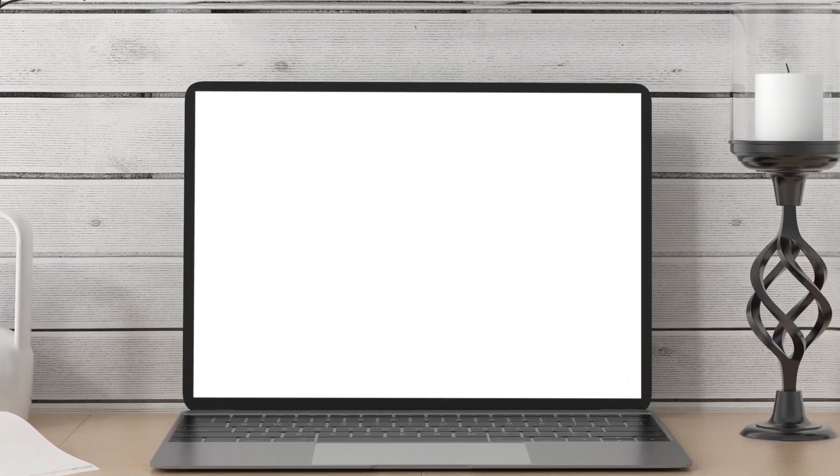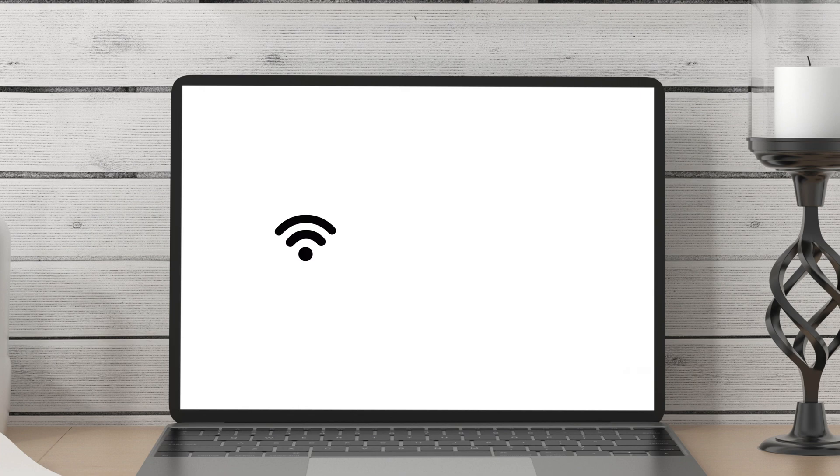to do is to make sure that your iPad and your MacBook or your iMac or your Mac computer is connected to the same internet connection. The second thing you want to do is to make sure that they are using the same Apple ID. Lastly, both devices have their Bluetooth switched on.